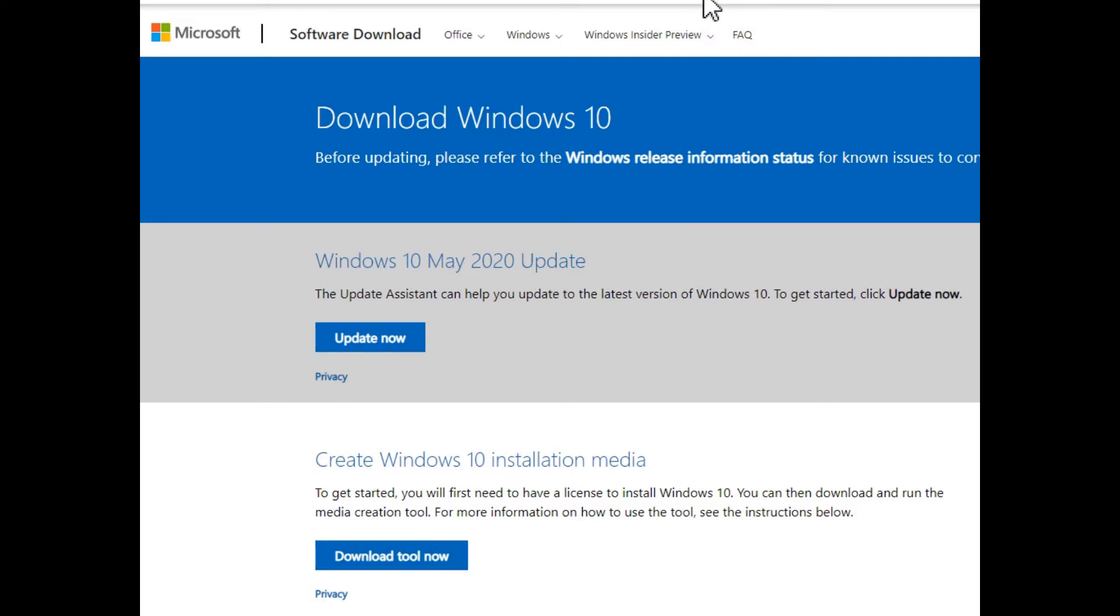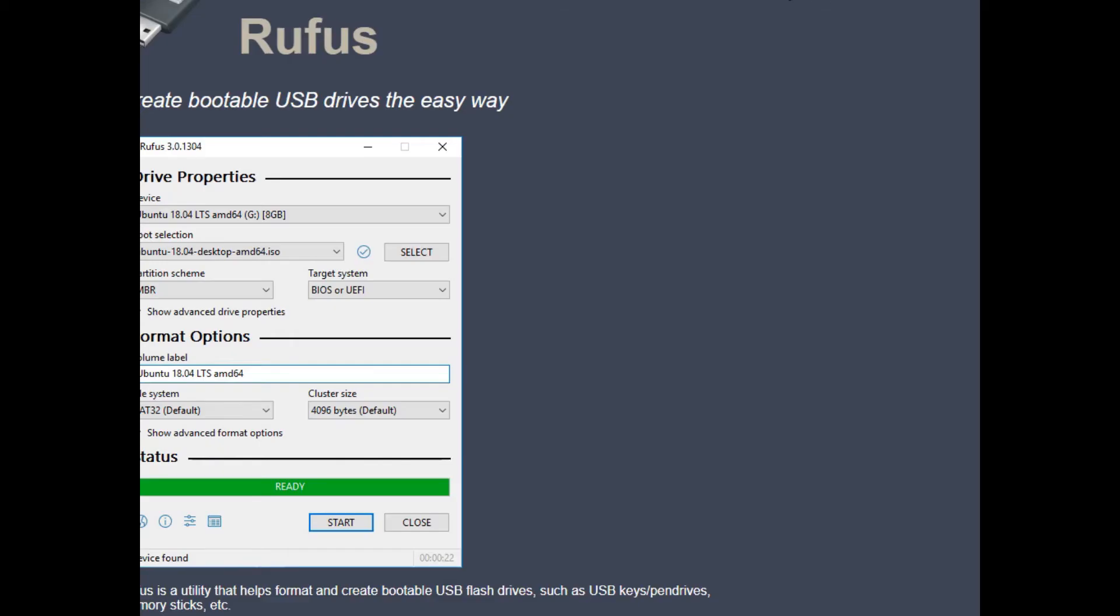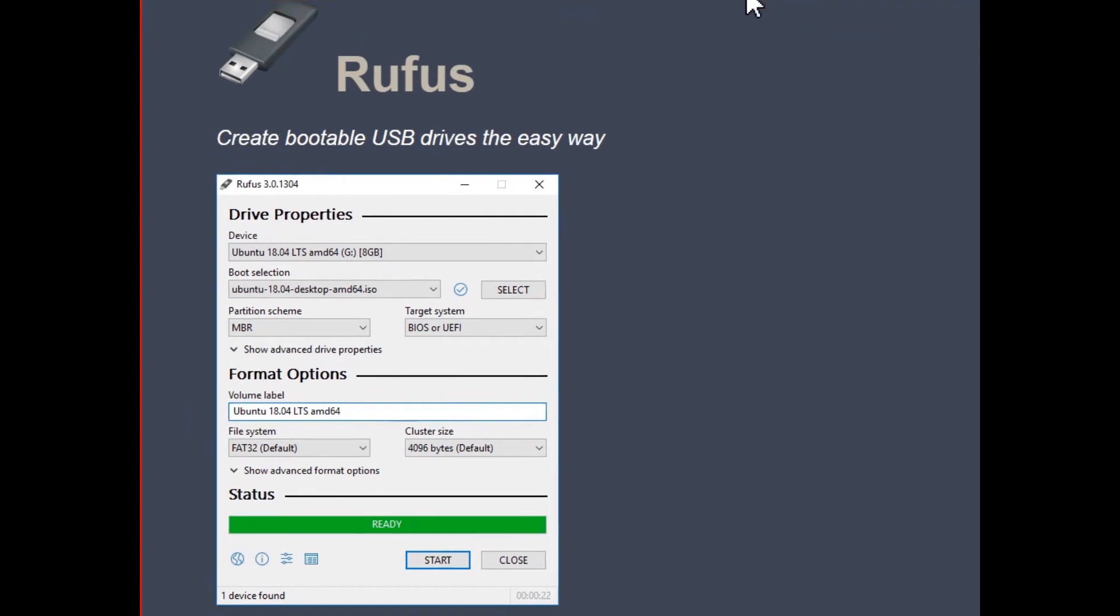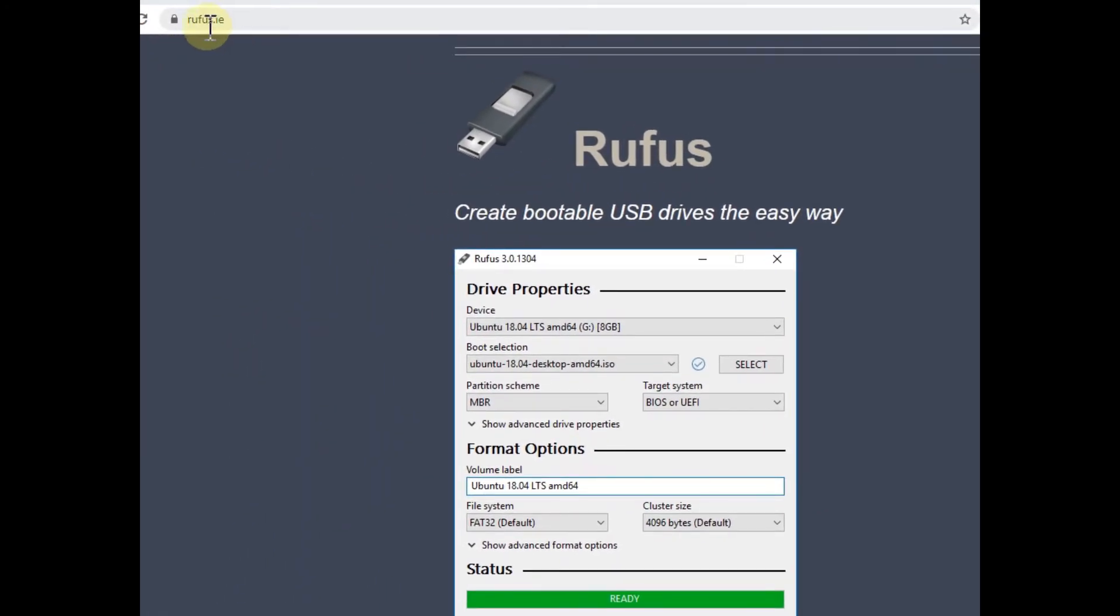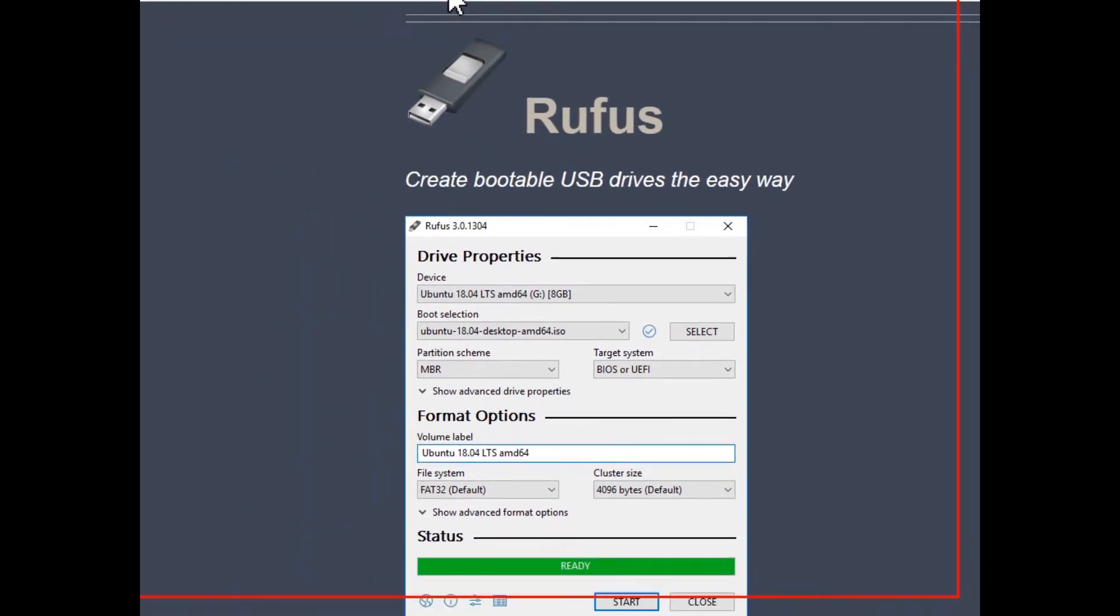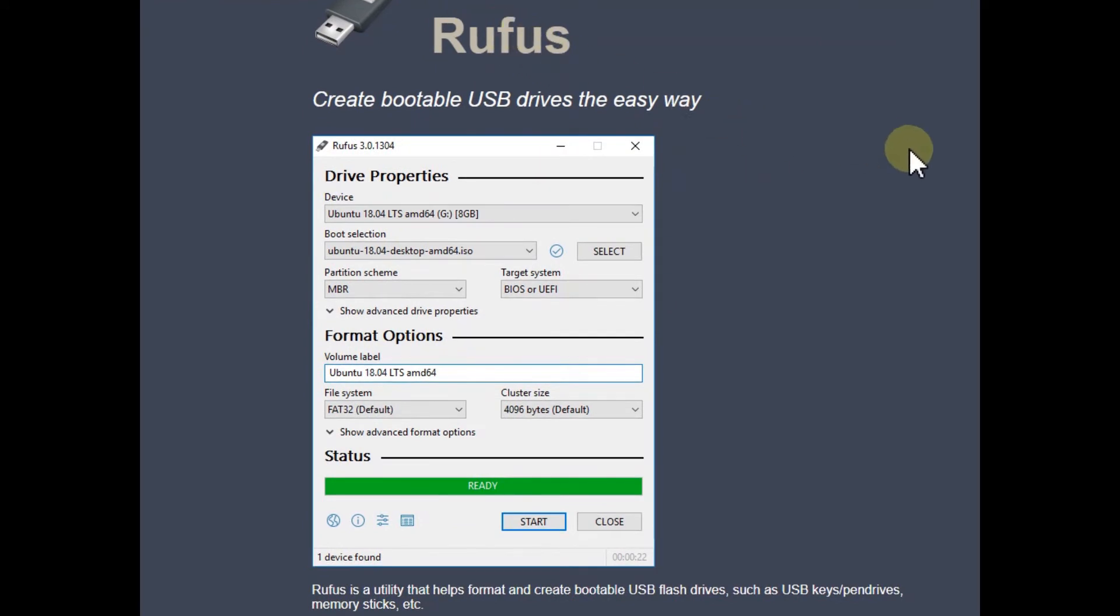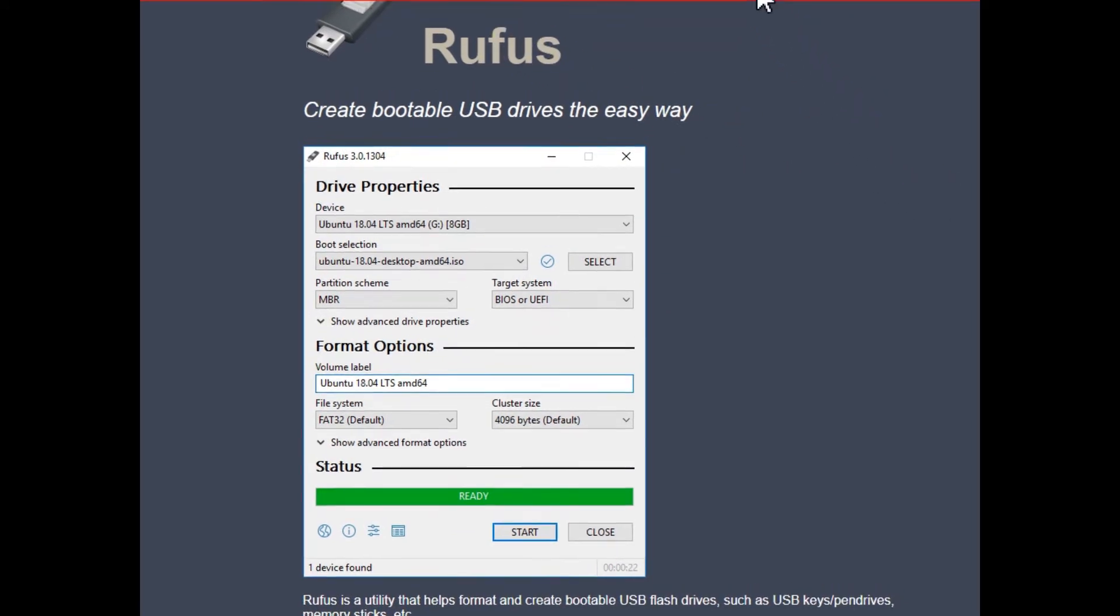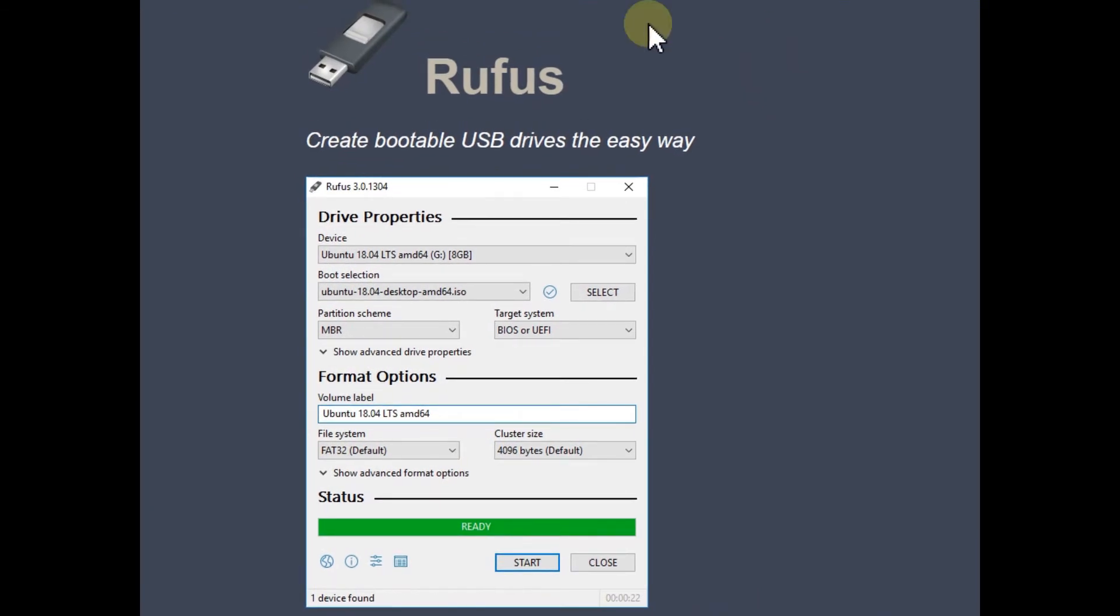So how to go back? And I have found only one possibility, and that's through the Rufus tool. So here we have this tool, the website is rufus.ie.